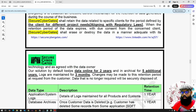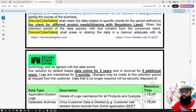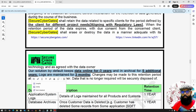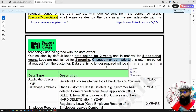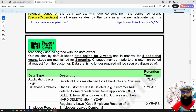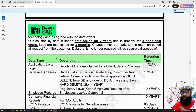Our solution by default keeps data online for 2 years, with archival for 5 additional years, and logs are maintained for 3 months. This depends on the solution provided by each company. You need to change this depending on your company's products. Changes may be made to the retention period at a request from the customer, and this depends on regulatory requirements.